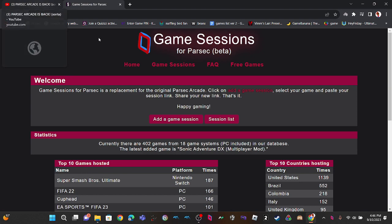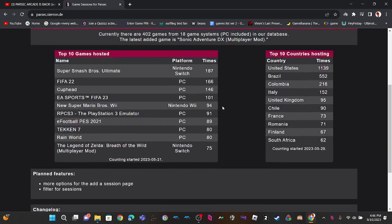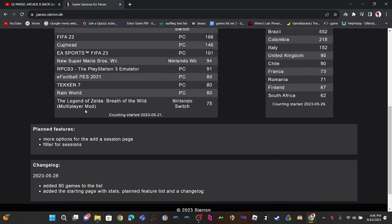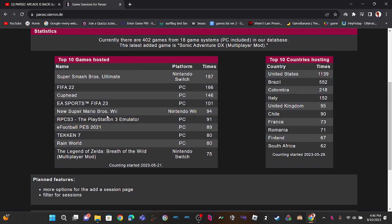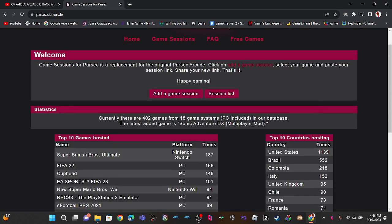So yep, Parsec Arcade is pretty much back, and here's some games that they played. They play New Super Mario Bros. Wii, Smash Ultimate, Cuphead. And yep, pretty much.